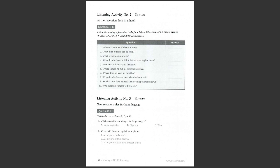You are going to hear a conversation between a customer and a receptionist in a hotel. Listen to the conversation and fill in the missing information in the form.